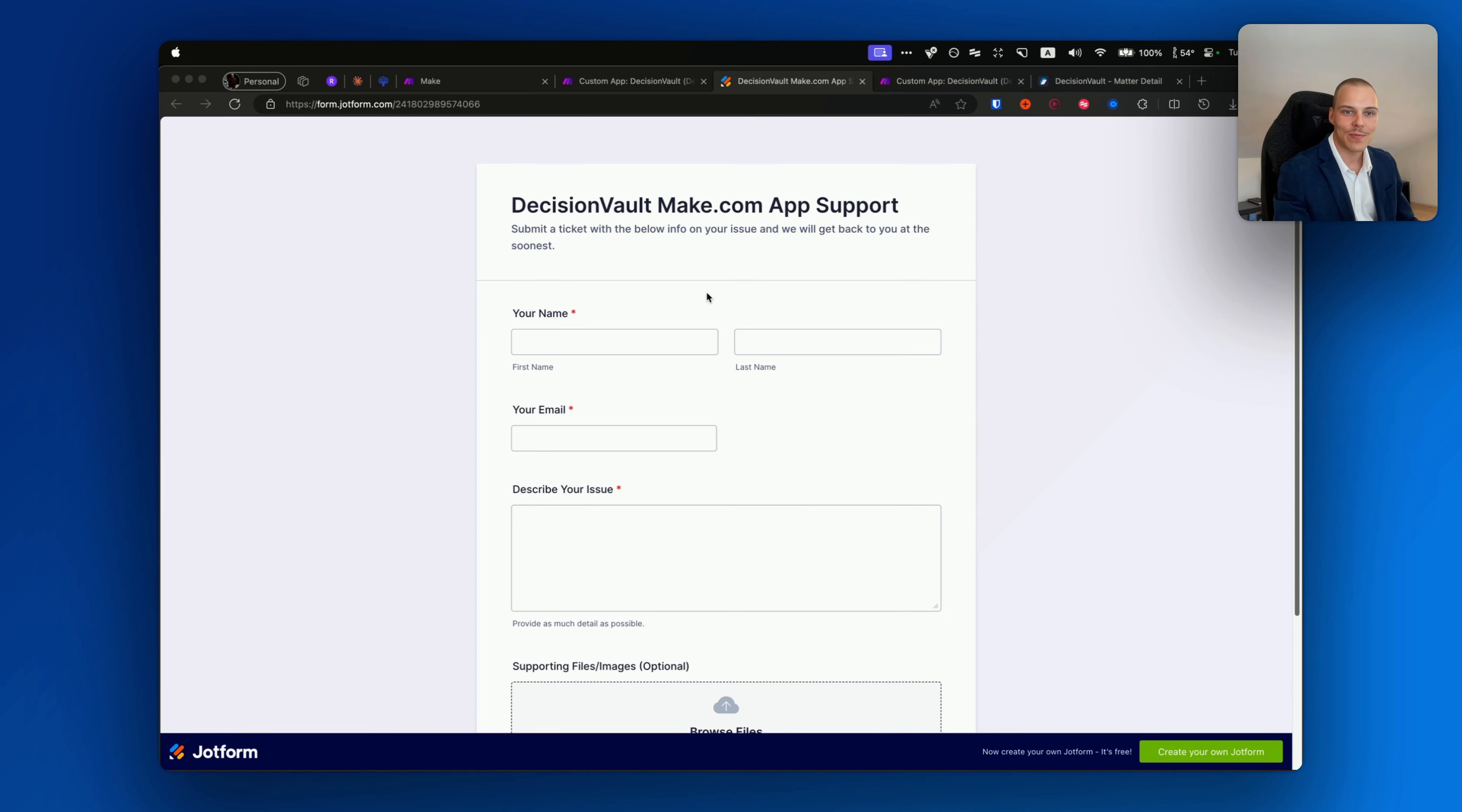If you need any support with this app, please submit tickets over here. This link is available in any module. Once you click on the link, you'll be redirected to this form. Please leave your name, email, and describe your issue. Support with any additional files such as screenshots if required, and then we'll get back to you and try to solve your issue as fast as possible. Otherwise, thank you and I hope to see you building great things with this new integration.